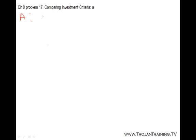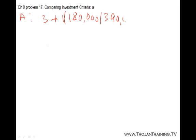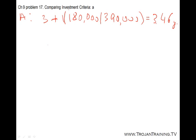For Project A, the payback period is 3 years plus whatever else we need to recover divided by the 4th year cash flow, so it's 3.46 years.